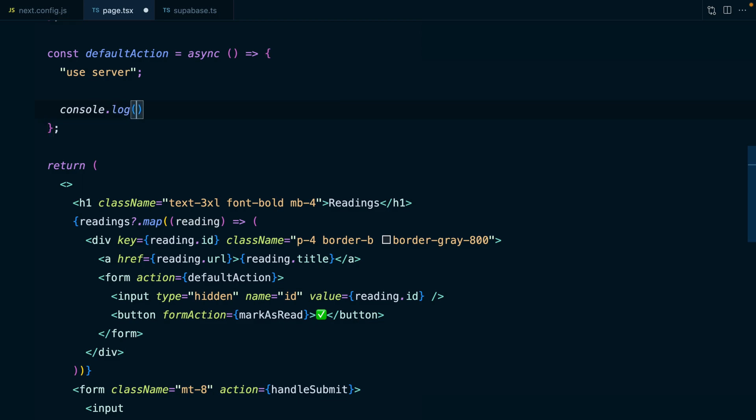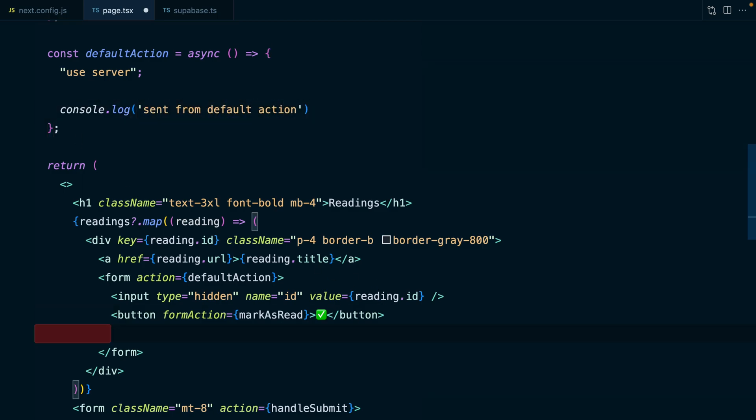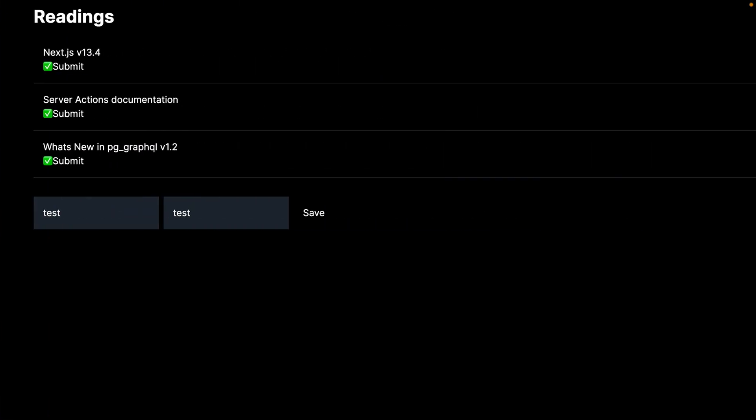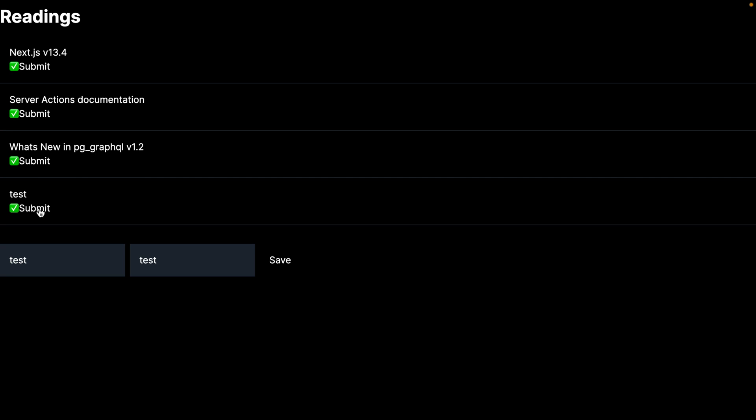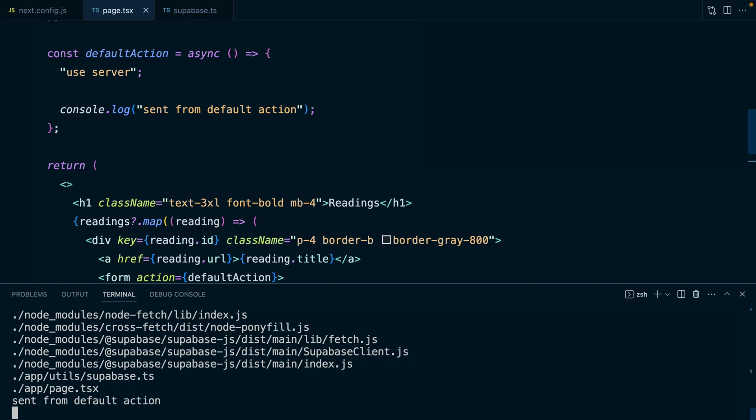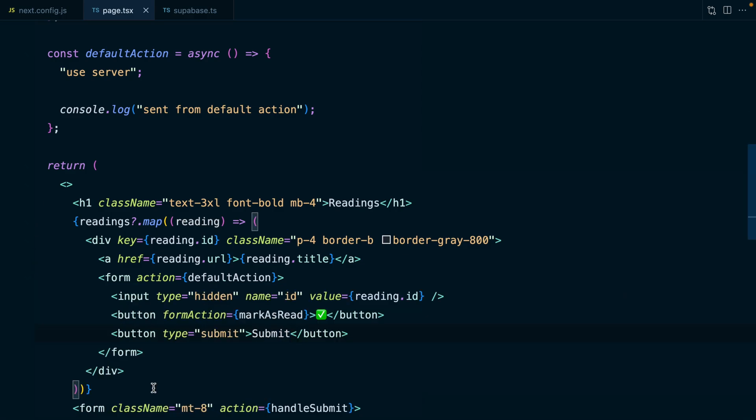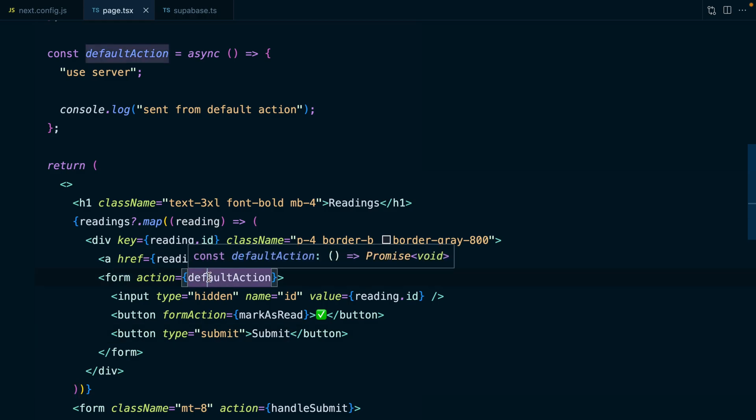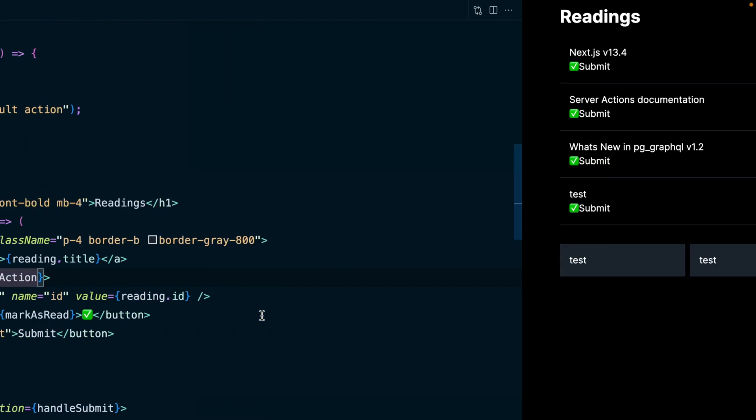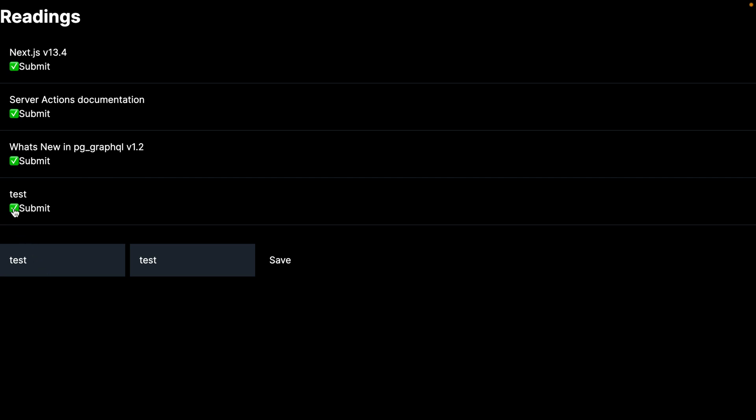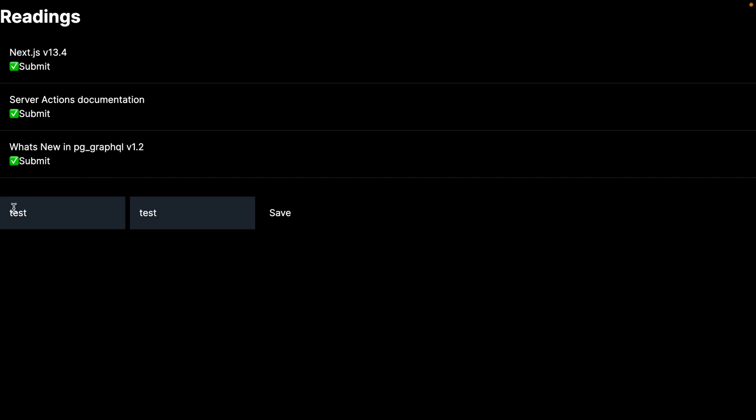Let's set this to defaultAction. We can declare that one above by just duplicating this one and setting its name to defaultAction. We just console.log sent from default action. Then we can declare a new button with the type of submit. When I click submit, this form is being sent to this defaultAction function. But if we click our other button, it's marking our reading as read. So we can confirm this is still working by clicking our tick and then test disappears.